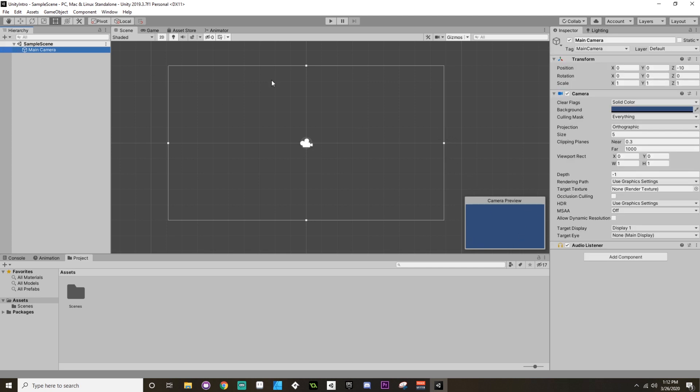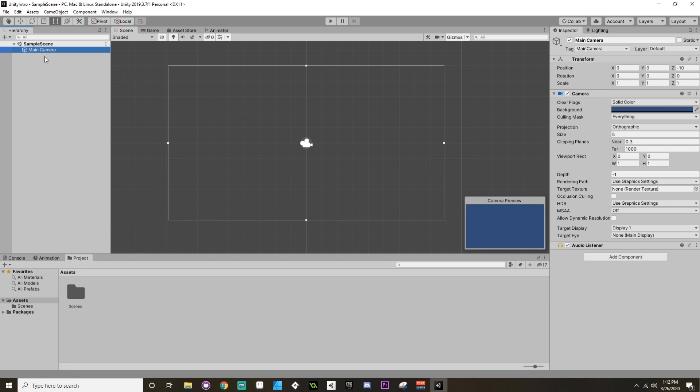Now you probably don't have Asset Store or Animator tabs up here. Don't worry, we'll talk about those at a later time. Now whenever you highlight an object, you'll notice that the Inspector tab on the right is going to change. This is because Unity uses what's called a component pattern in most of its design. What you can see in the inspector when you highlight an object are the components that are part of that game object.